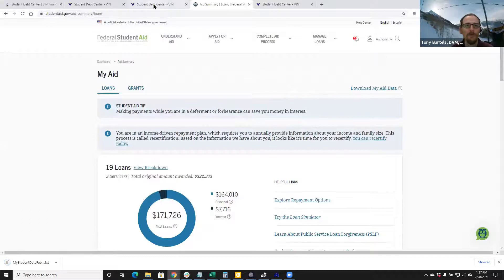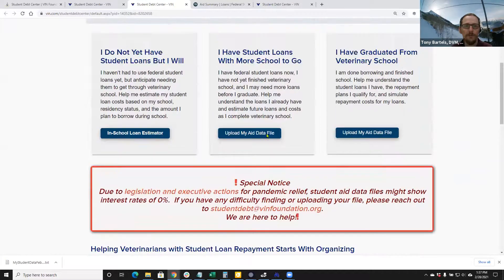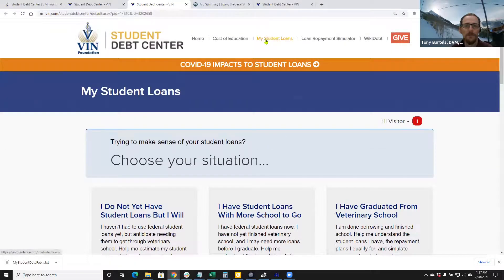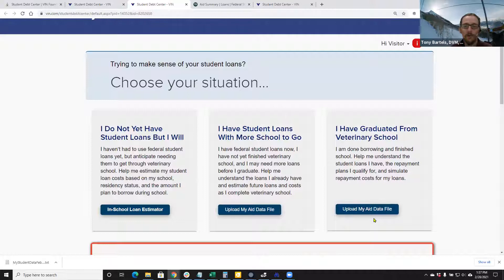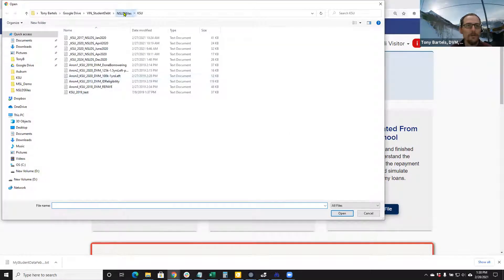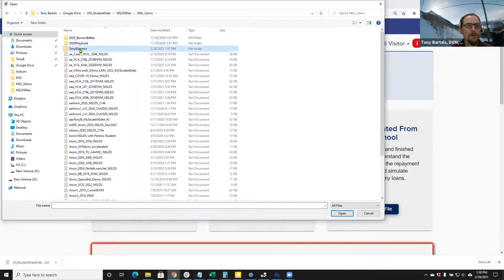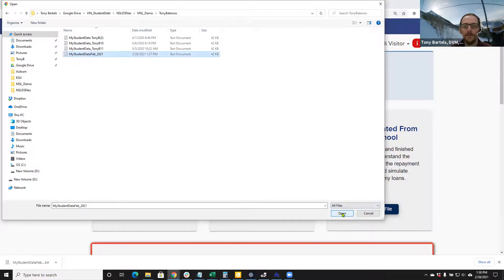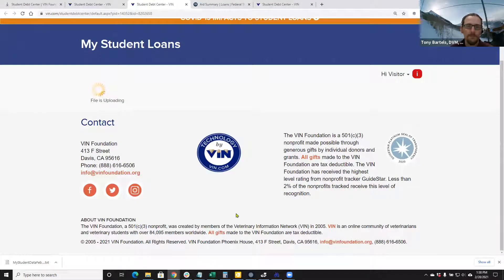Then I'm going to come back to the Student Debt Center — the VIN Foundation My Student Loans page. I have already graduated from veterinary school, so I would use this option. If you're a student and still have some borrowing to go, this is where you'd upload. And if you haven't started borrowing yet or just want to estimate costs, you can use the in-school loan estimator without uploading a file. So I'm going to upload my aid data file here and find my demo file — the most recent one I just obtained. This will create that summary.